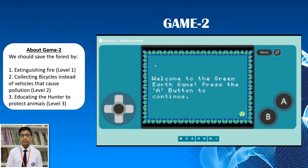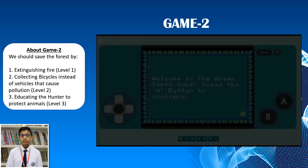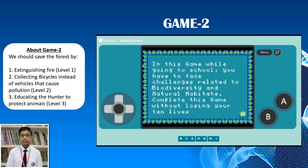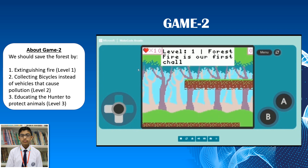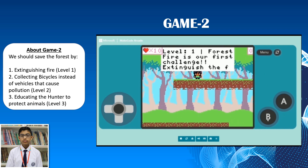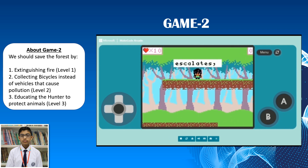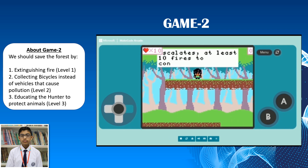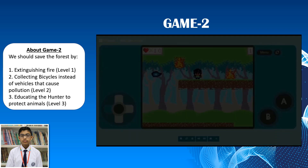Welcome to Green Earth Game. This is the code for the game. In this game we will be facing challenges related to biodiversity and natural habitats. Level 1 — Forest fire is our challenge. Extinguish at least 10 fires to continue. So let's extinguish the fire.